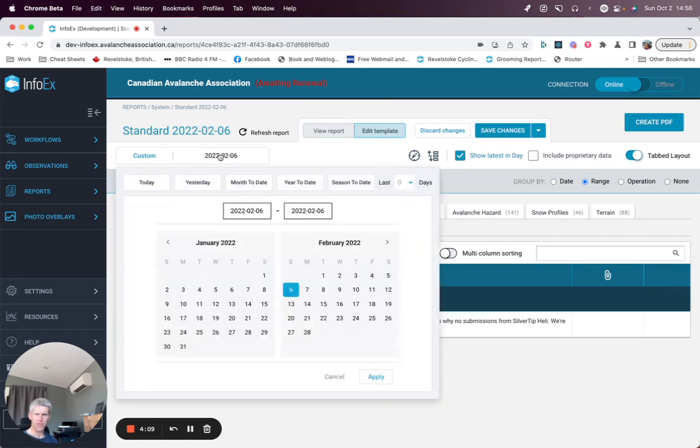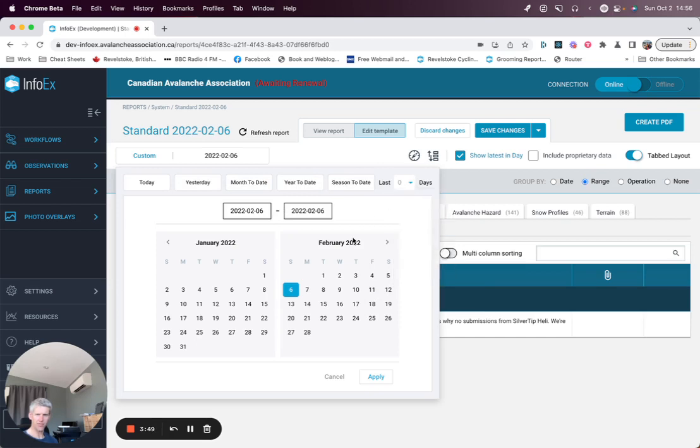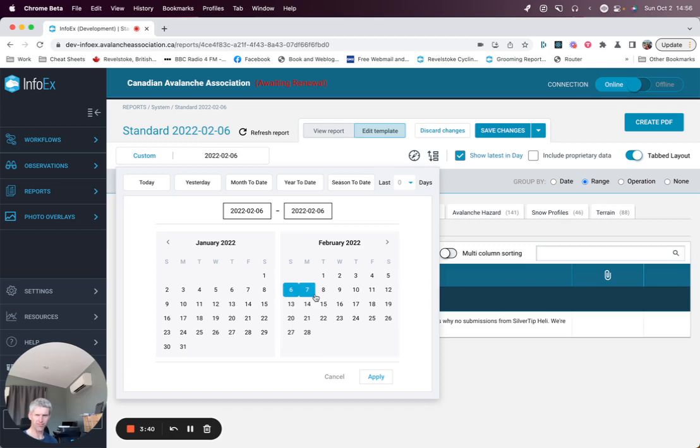Your date range options are in the calendar here. You can do today, yesterday, month to date, year to date, season to date, any last amount of days, or you can set up date ranges using the calendar or a specific day. We're currently set for 6th of February.